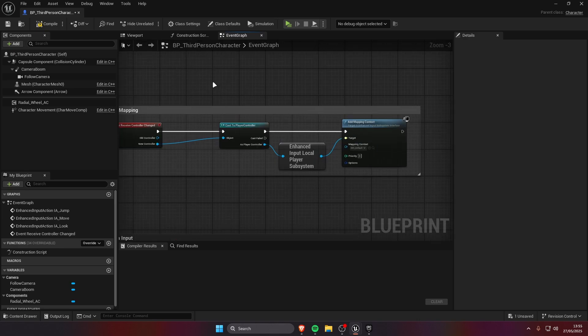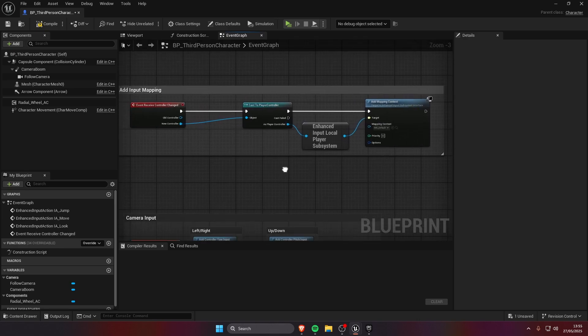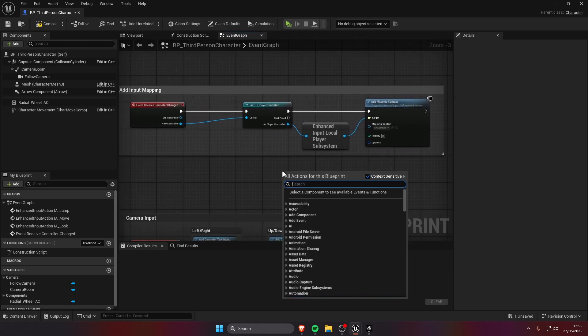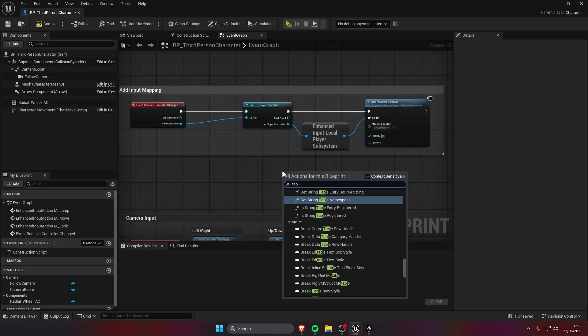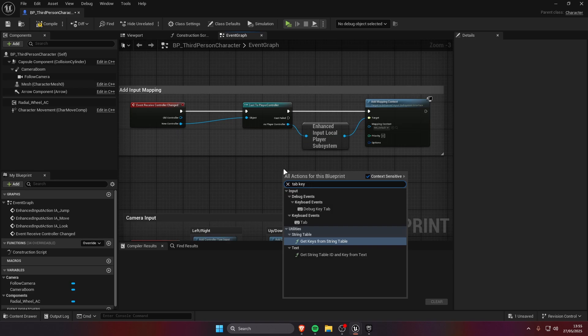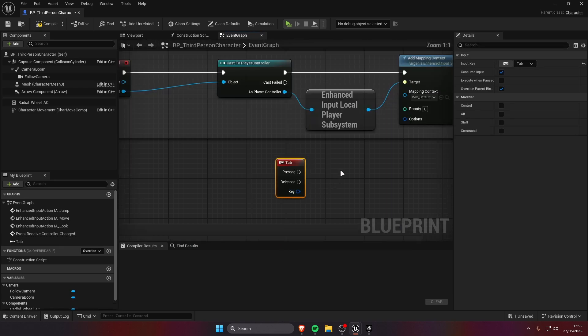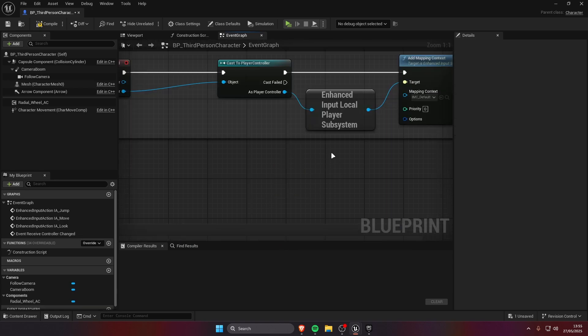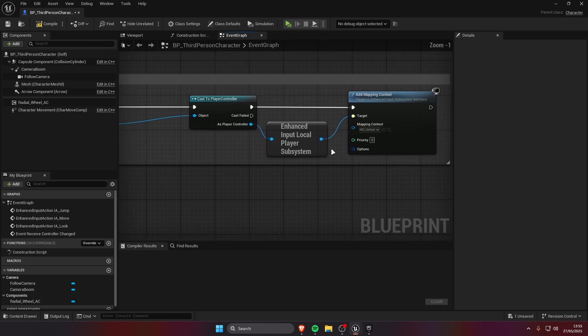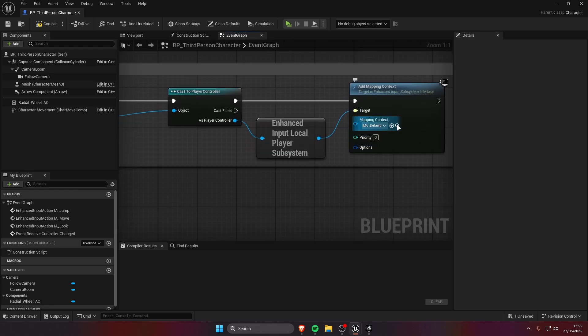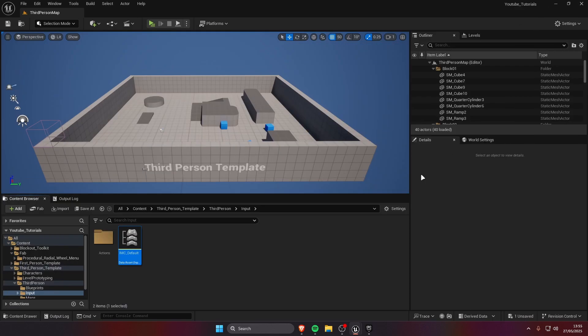But for now we're going to use this. You can also just create a keyboard event but I'm going to show you how to implement it with the enhanced input system, so I'm going to find the mapping context.